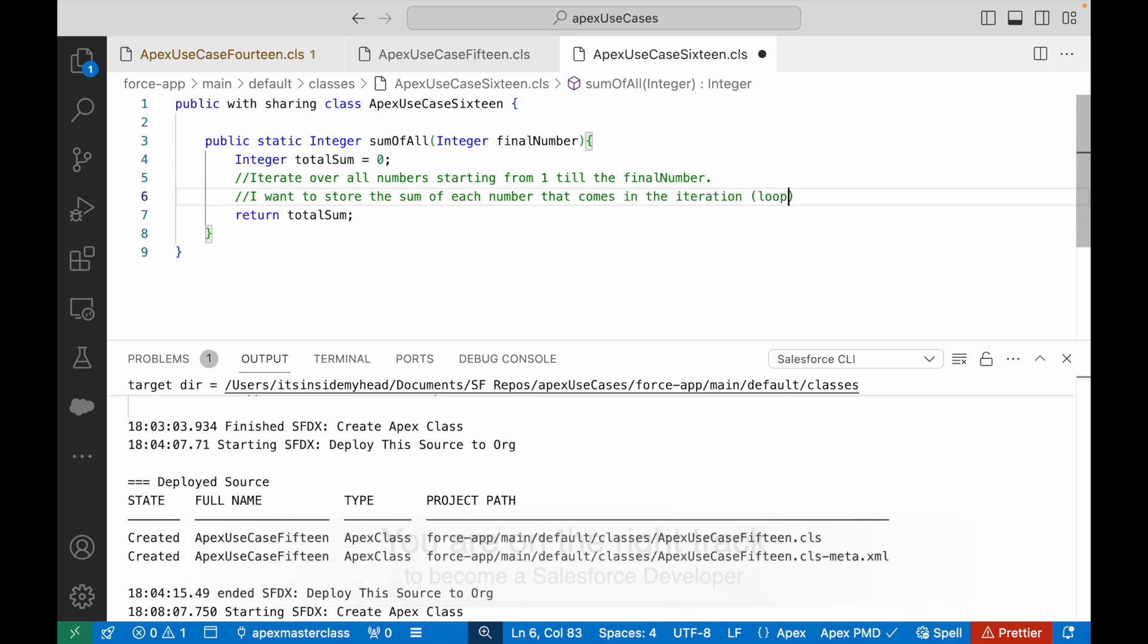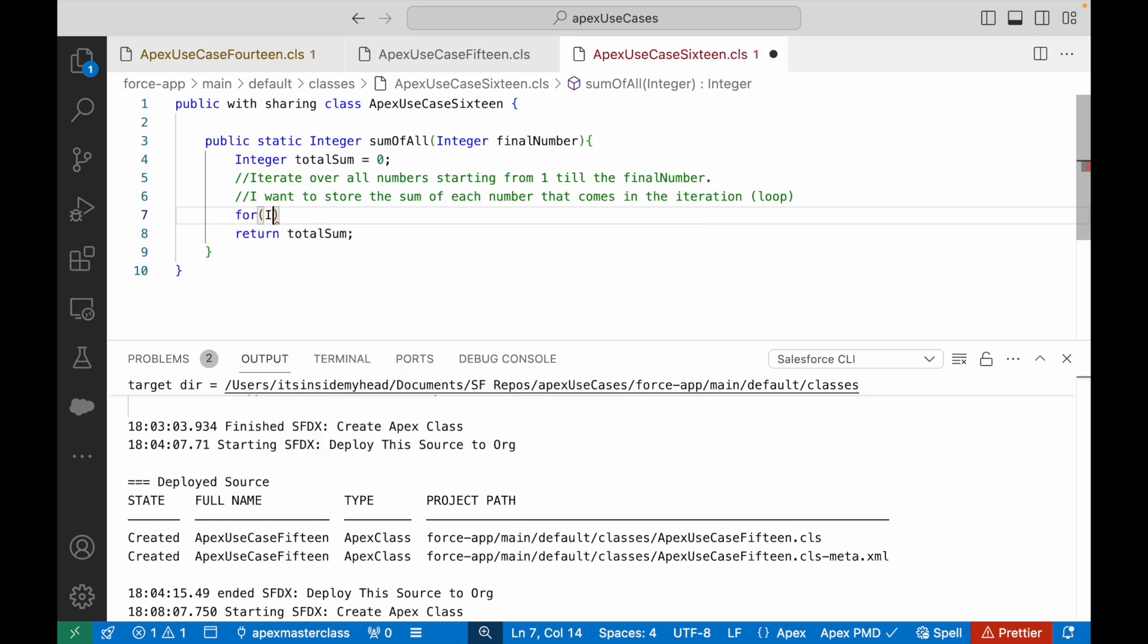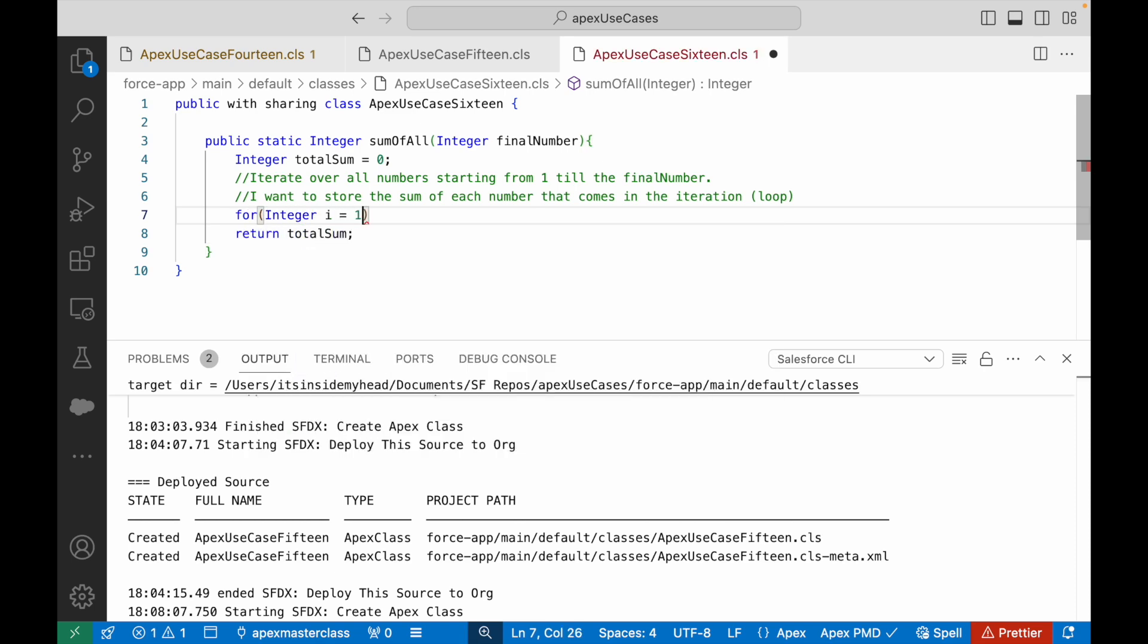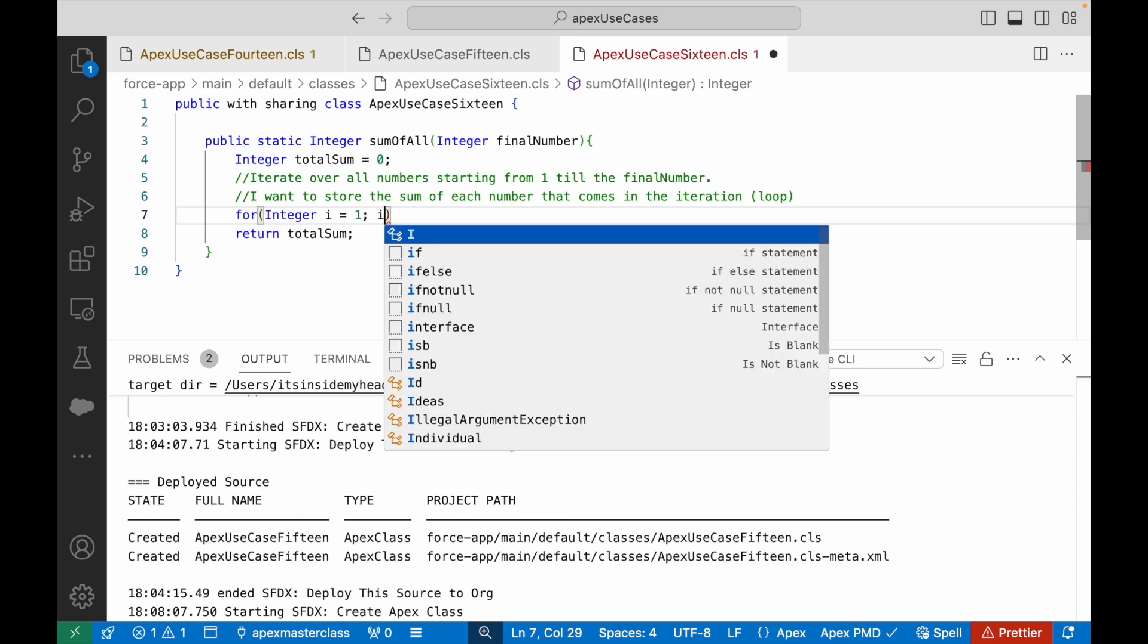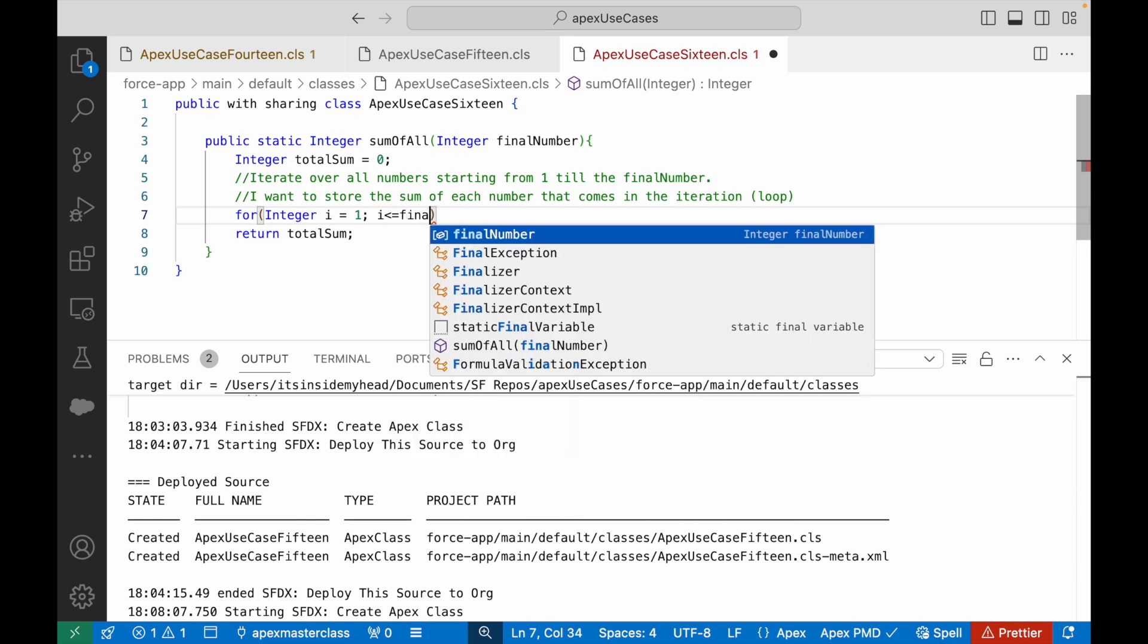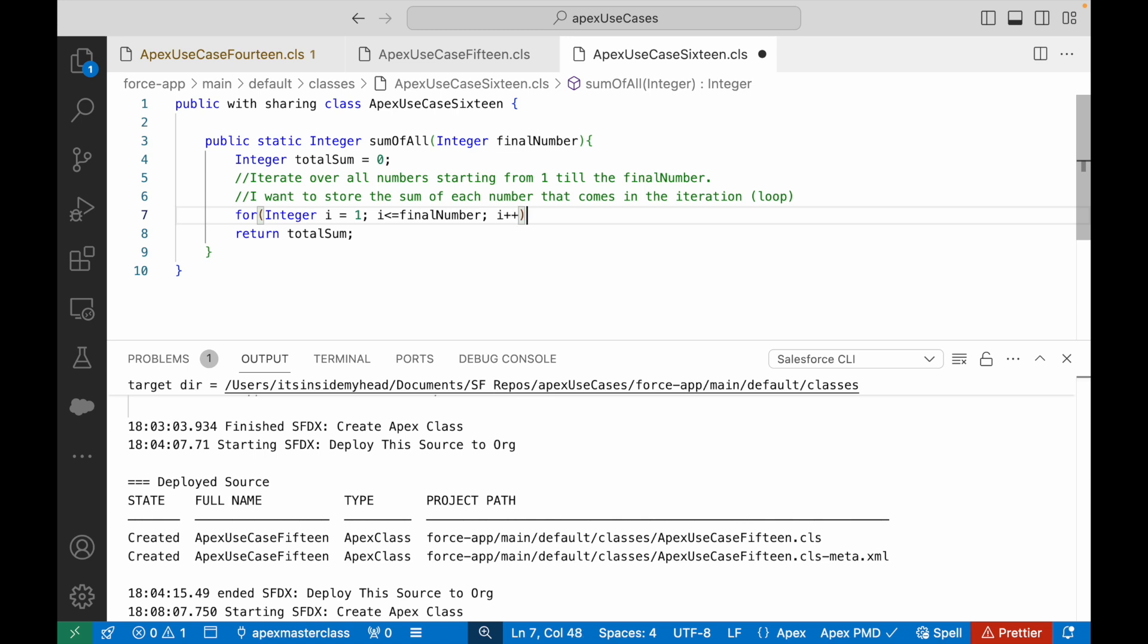How do I achieve that? I'll simply say for integer i equals one. Why am I not starting with zero? Because if you add zero to anything, is there any change? No, right? So I'll start with one. I'll say i less than equal to the finalNumber, i++.